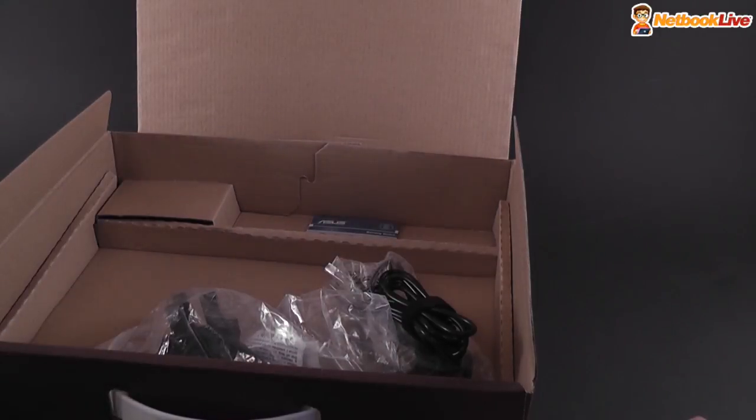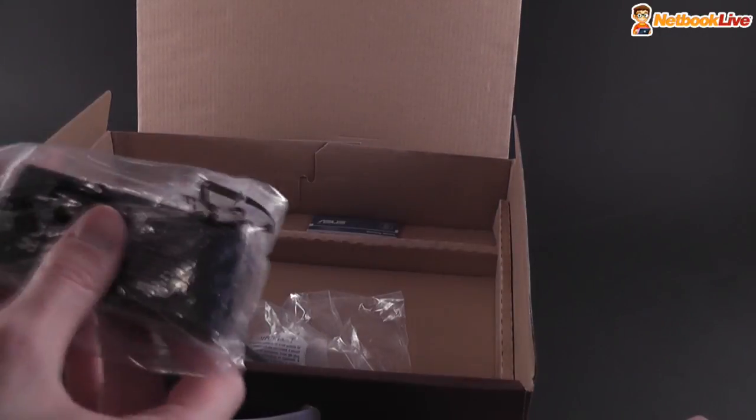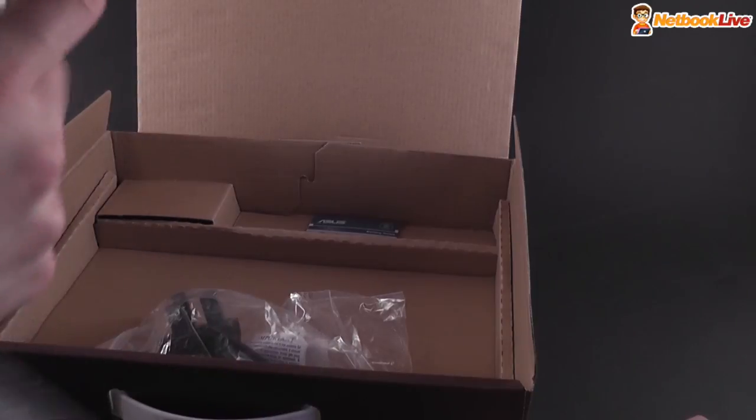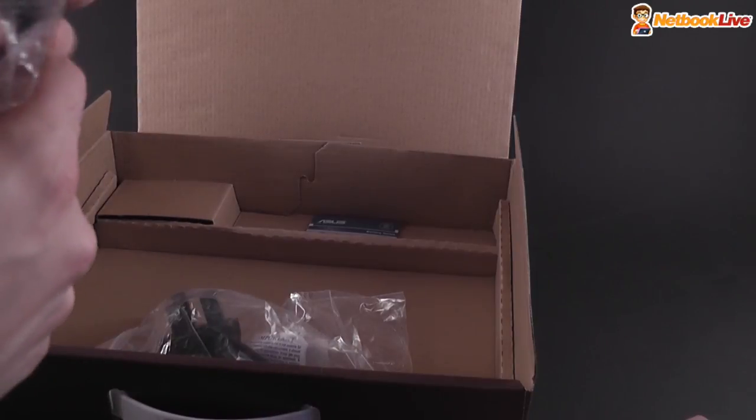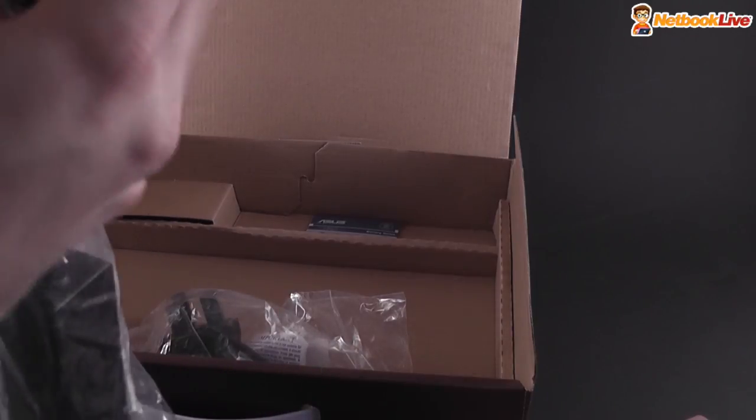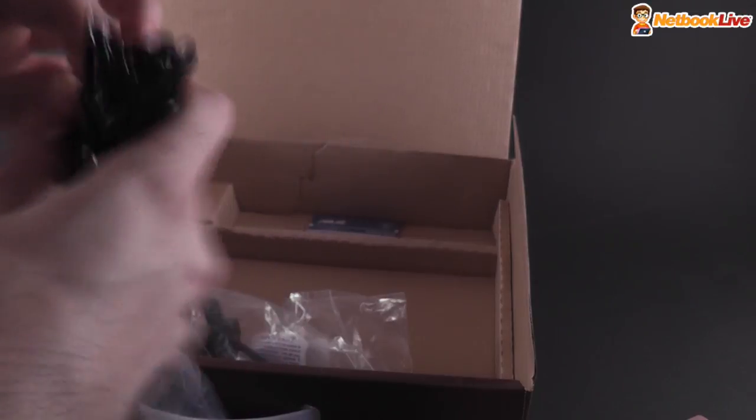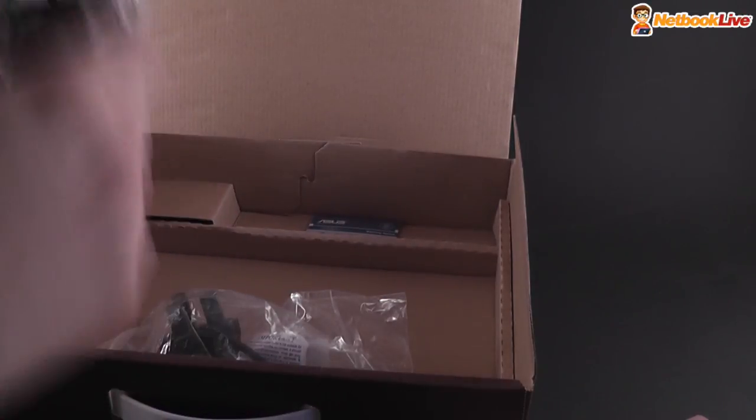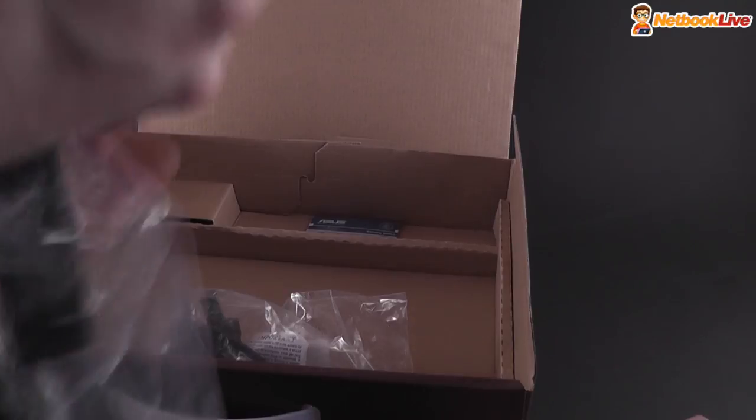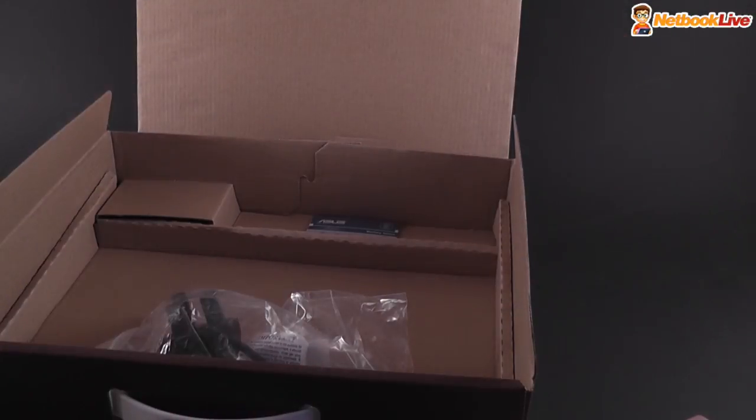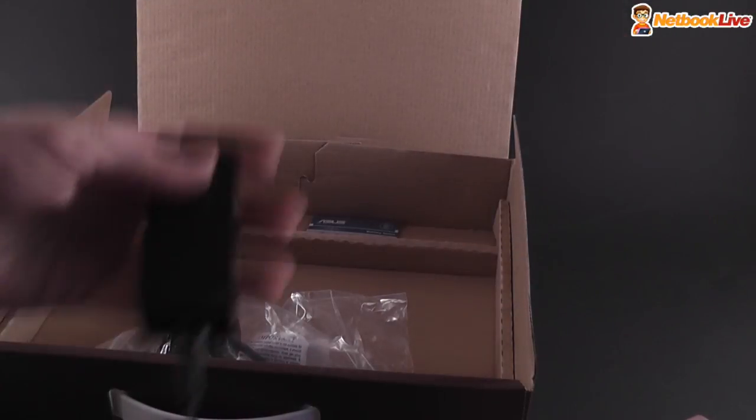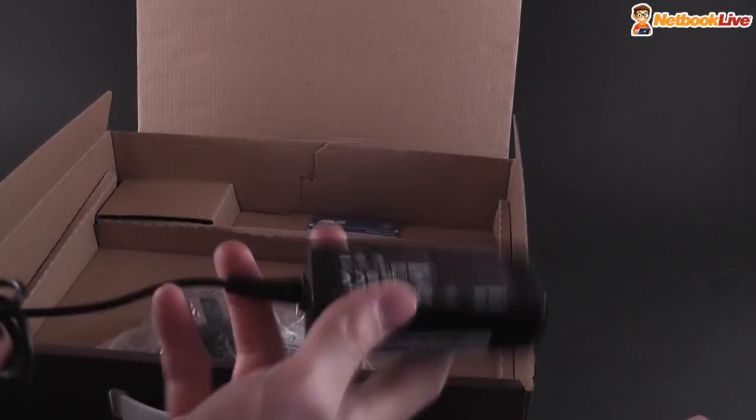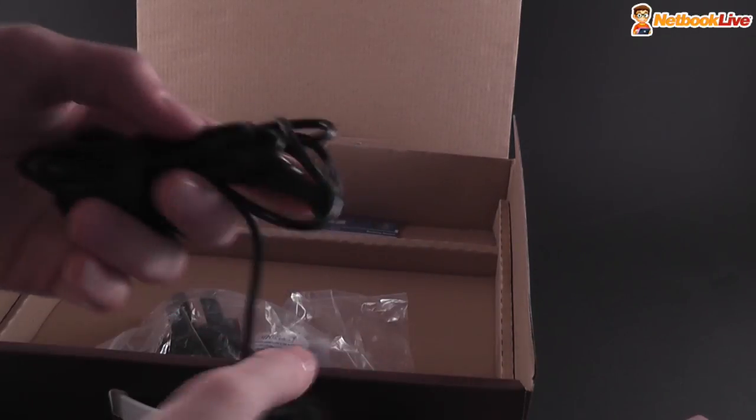You have to put it in and you also have the power brick which actually looks a bit smaller than it used to be. I think they just made it more compact now. Let's get it out. Alright, so the power brick is actually very compact. Definitely a lot more compact than it used to be.